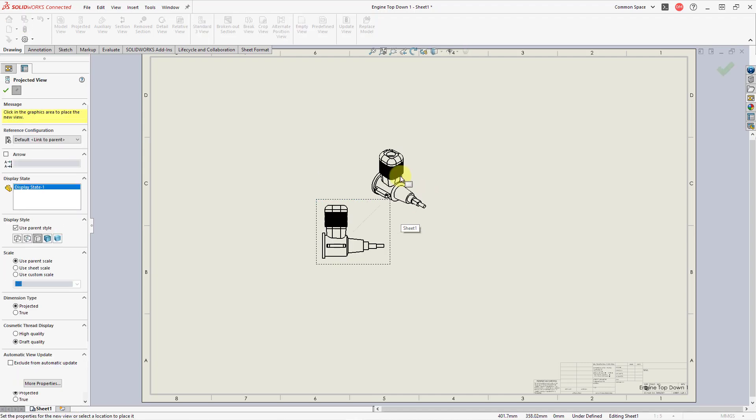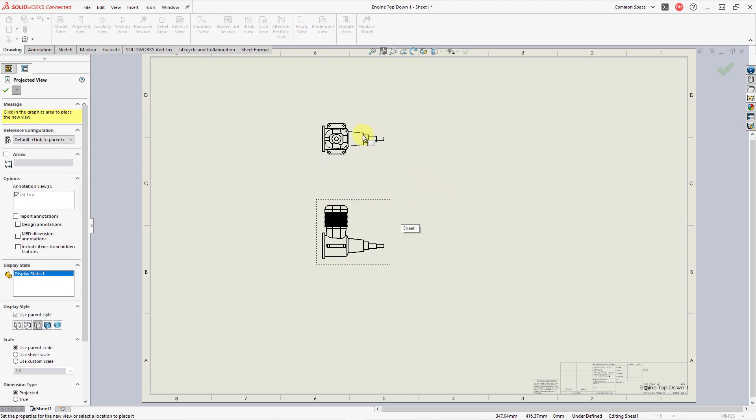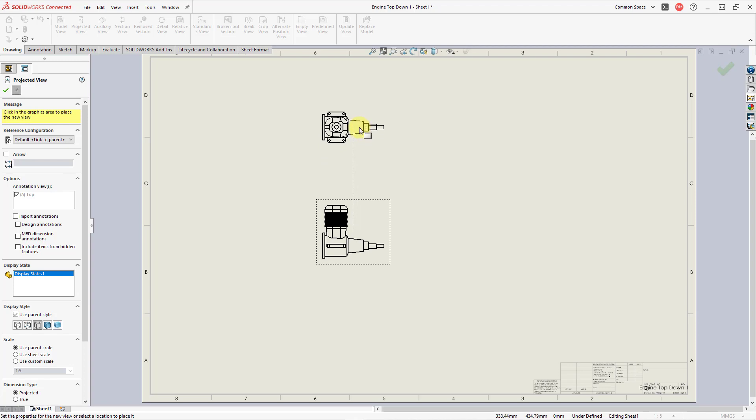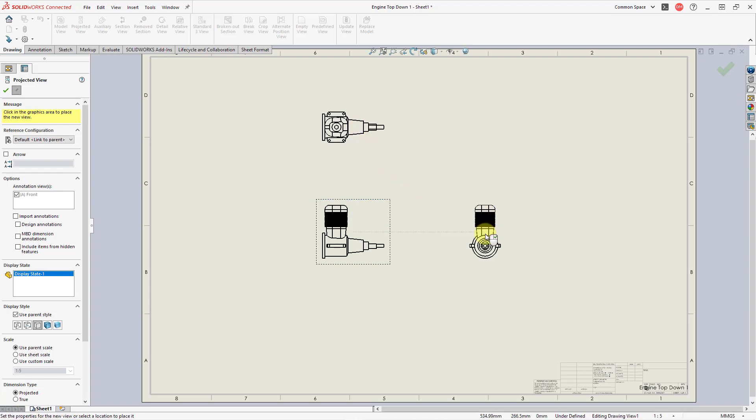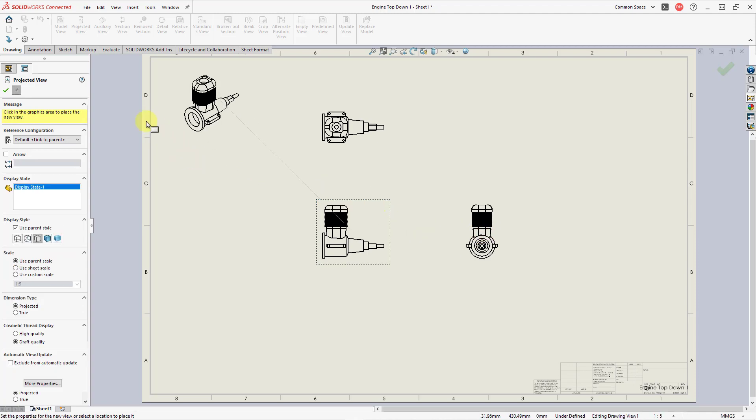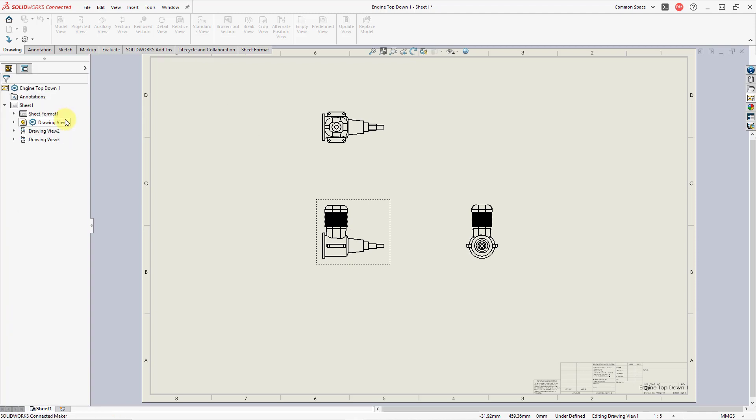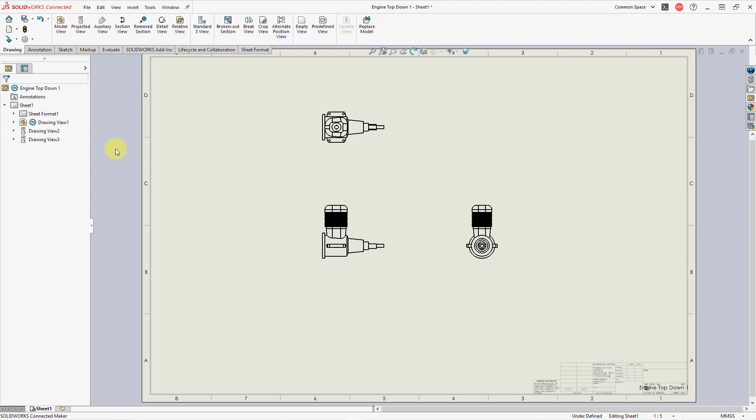Then you automatically get into the projected view mode. So I can say, let's create another view over here and then create another view over here. And then when I'm happy with all the different projected views, I can hit the check mark. That way we have our drawing started off with our different views. So there's a little bit of a difference compared to Creo Parametric in that as soon as you create a drawing, you're going to automatically be prompted to place different views onto the drawing sheet.